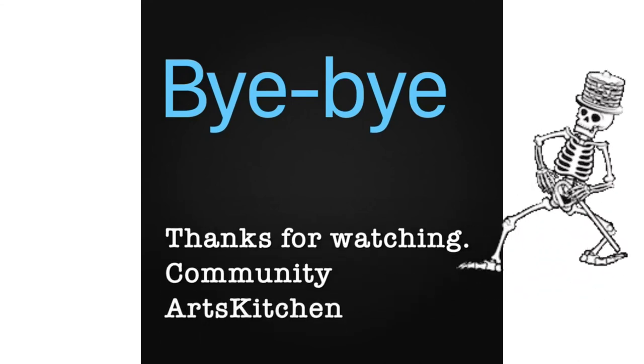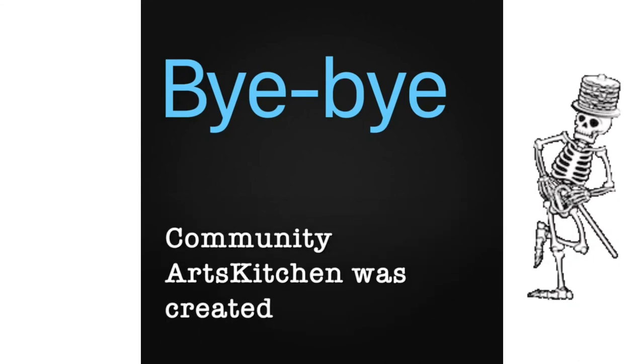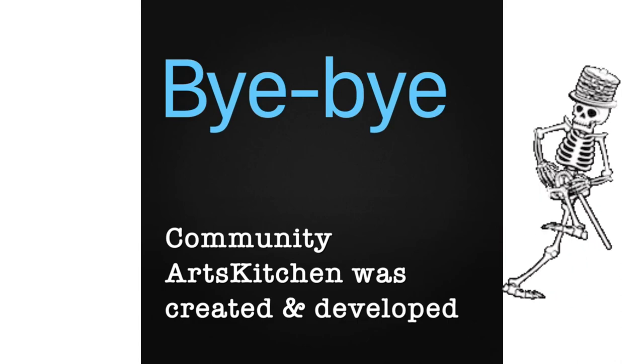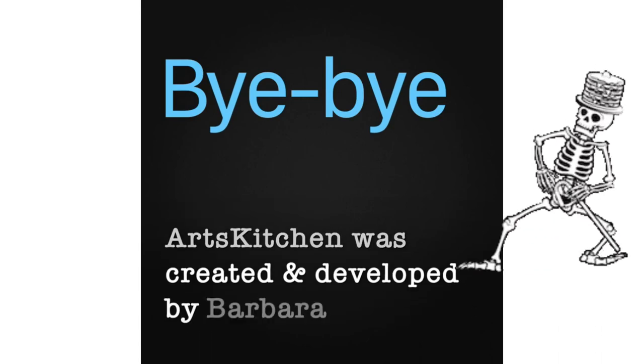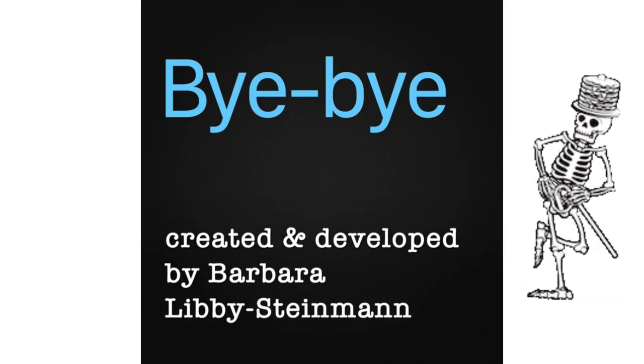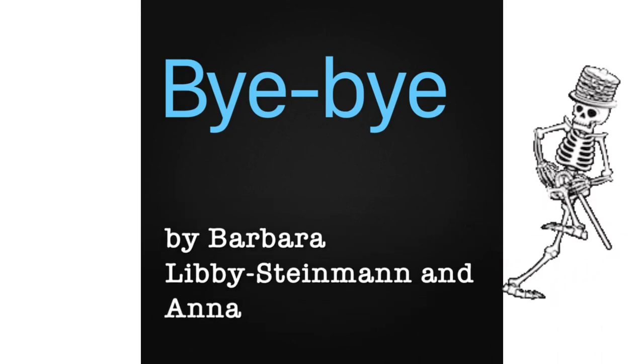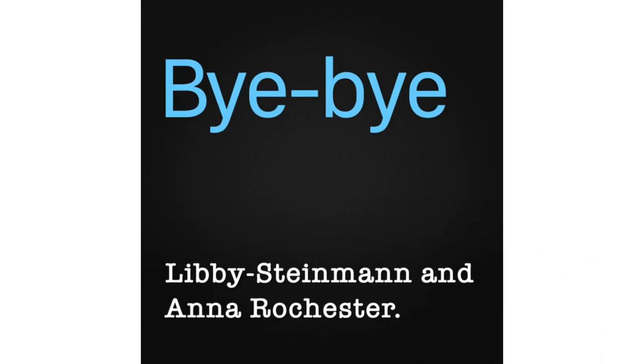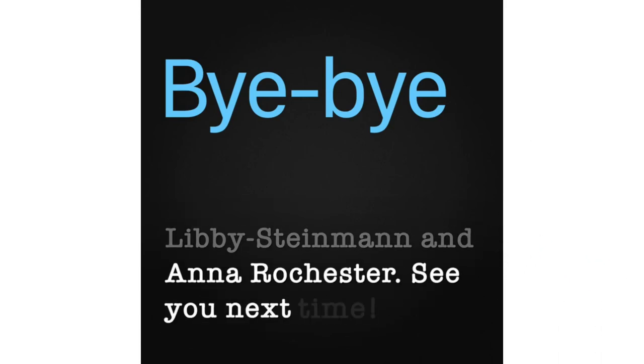Community Arts Kitchen was created and developed by Barbara Libby Steinman and Anna Rochester. See you next time! Good job!